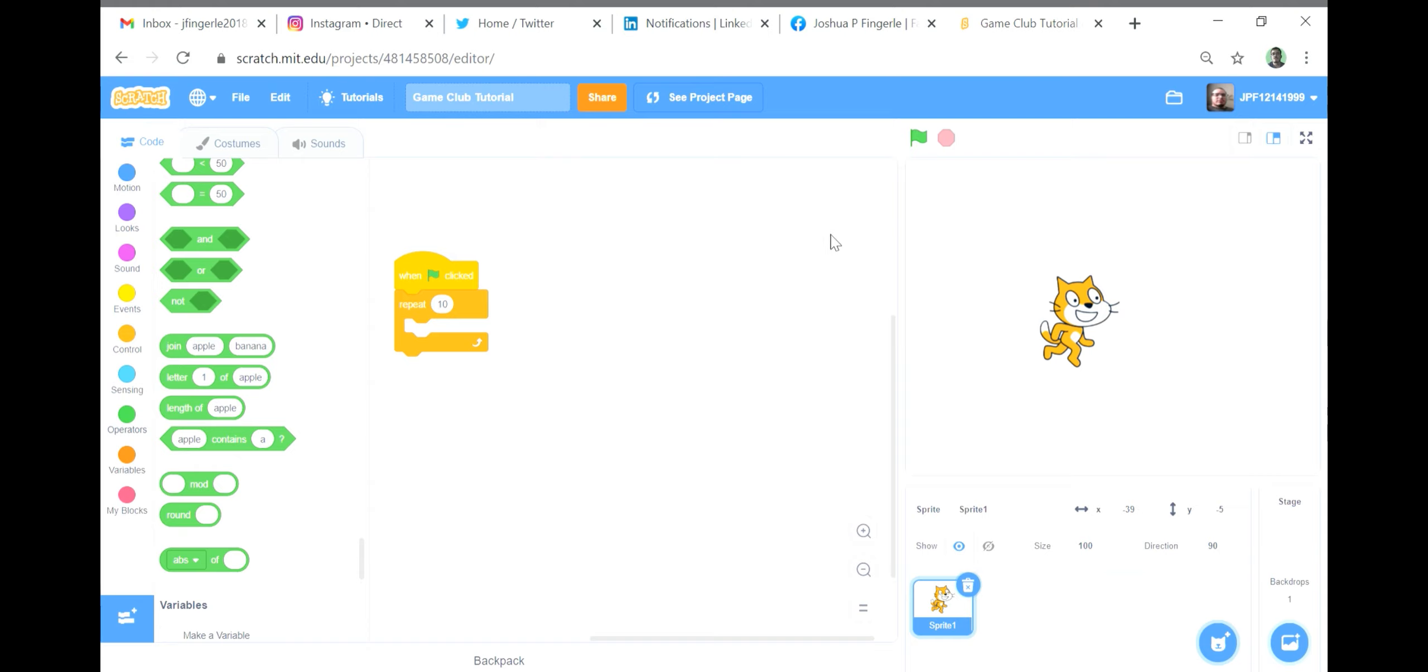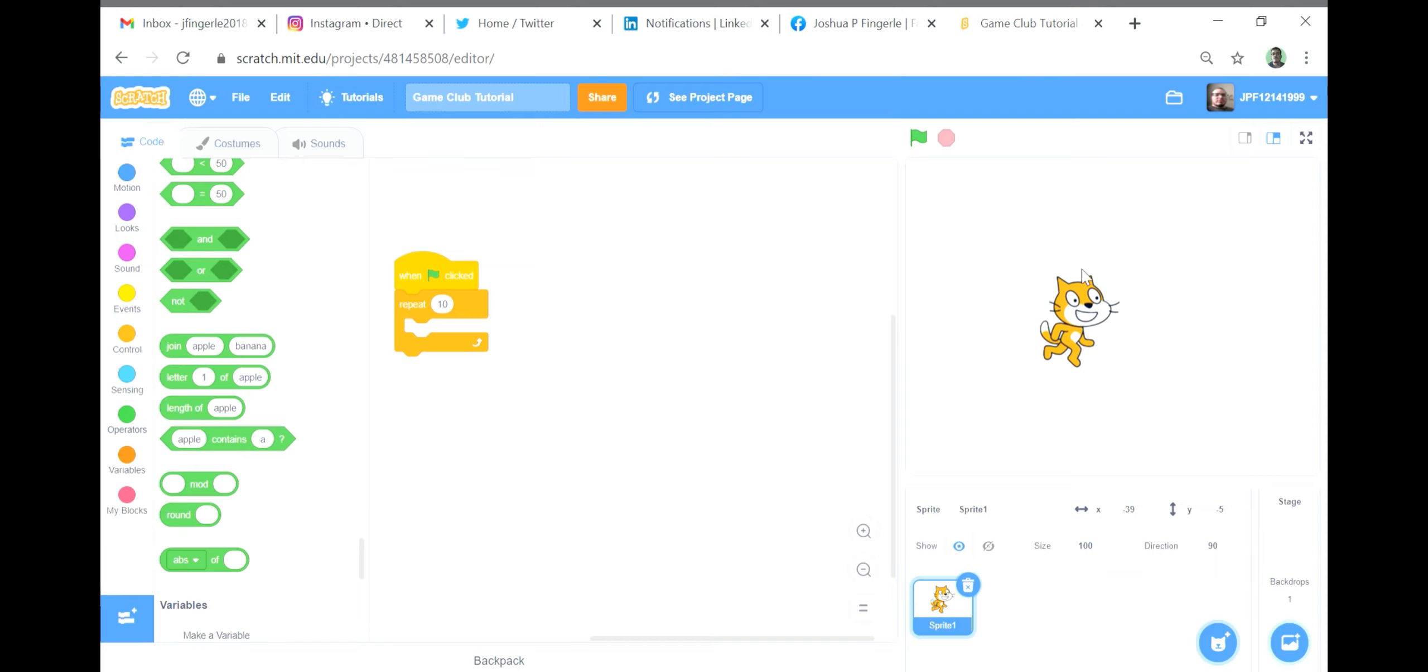This is useful for condensing many strings at once, similar to how a list condenses multiple variables at once. The next option is letter number of string, which reports the character at a number position along the string. So in the first example, letter one of apple, the output will be A rather than the full word apple.